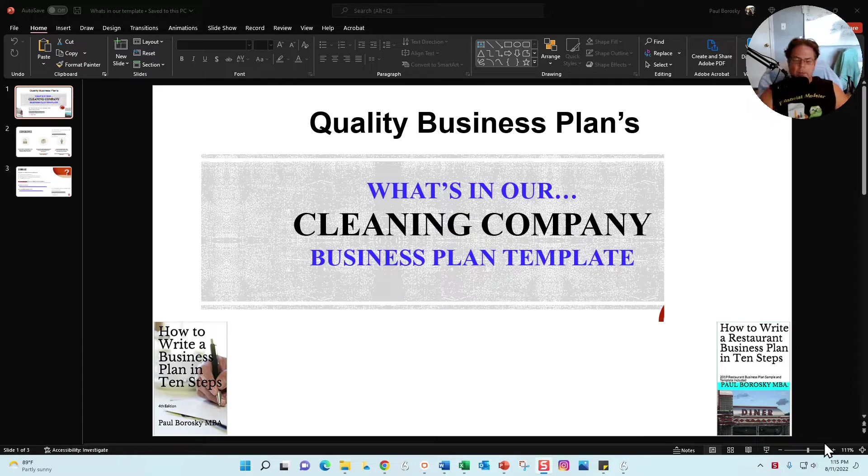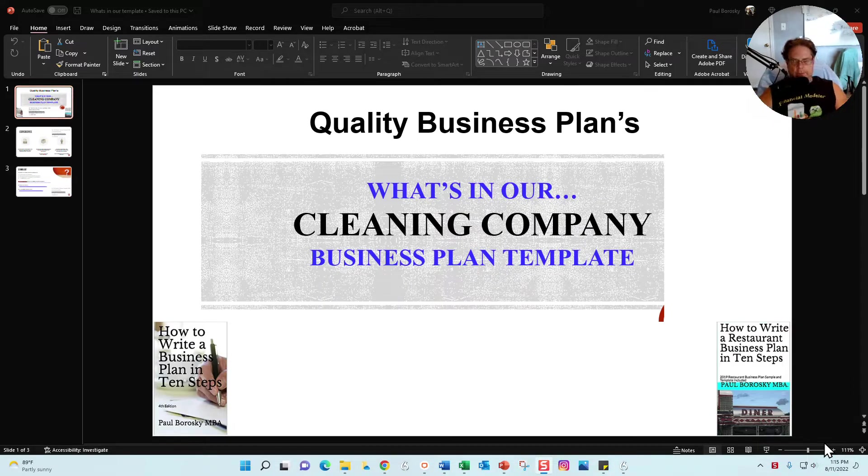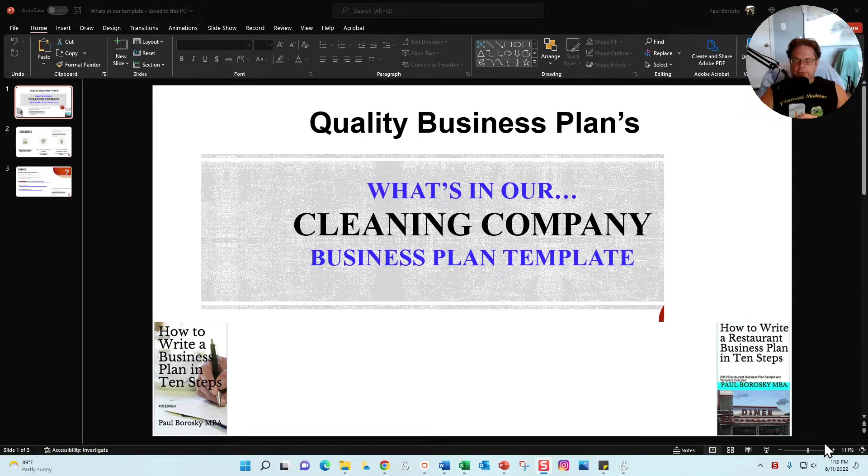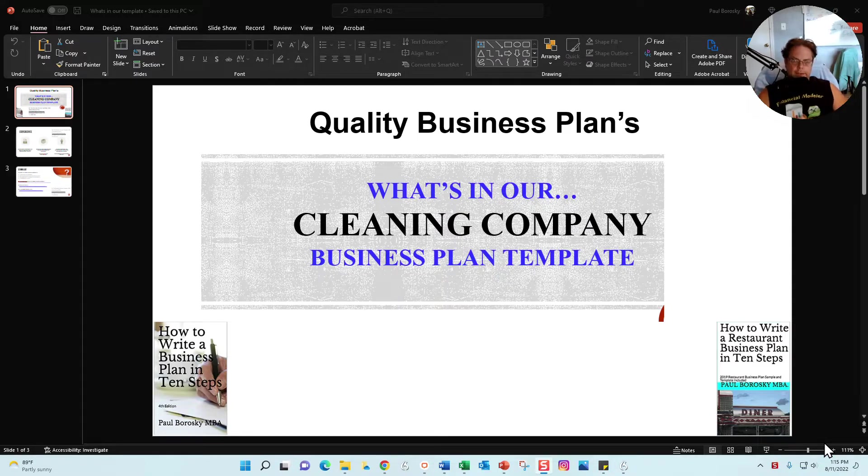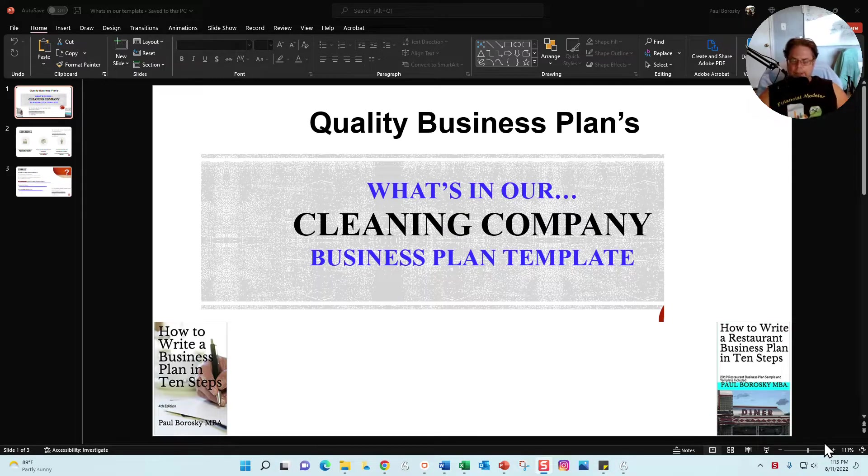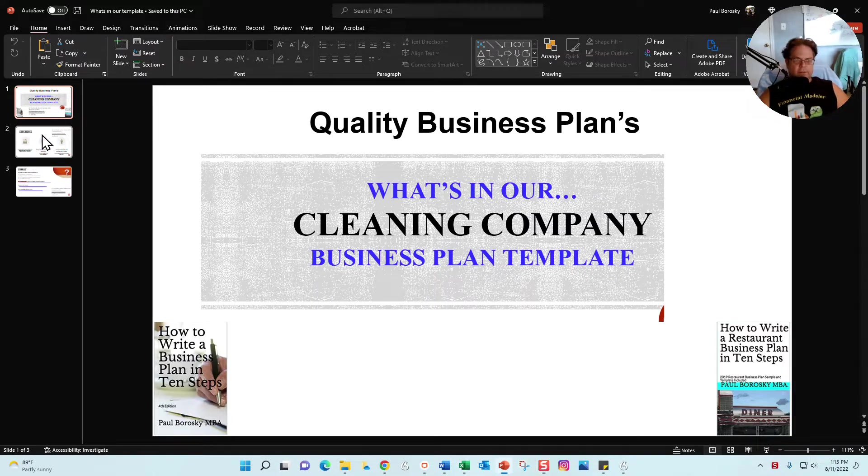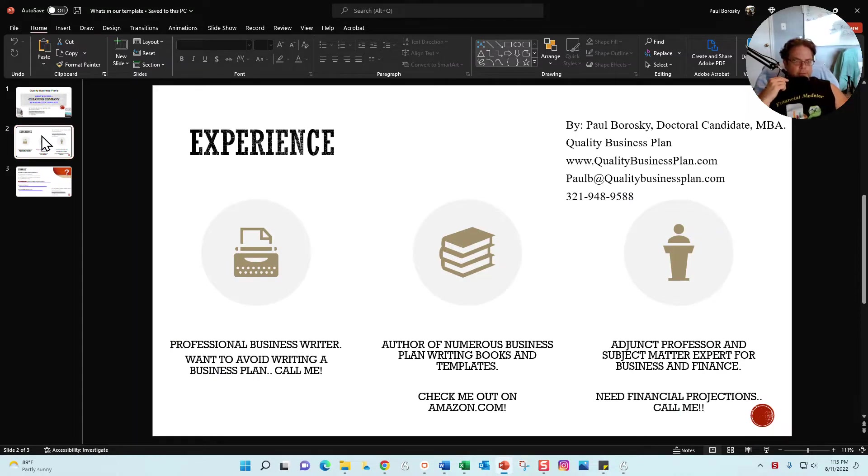From that point, we're going to dive into the Word document portion of my cleaning company business plan template. I do have an Excel file, the financial model that's included in the template, but I go over that in a separate tutorial. So with that said, foundation set, let's go ahead and move down this path of completing this PowerPoint presentation.